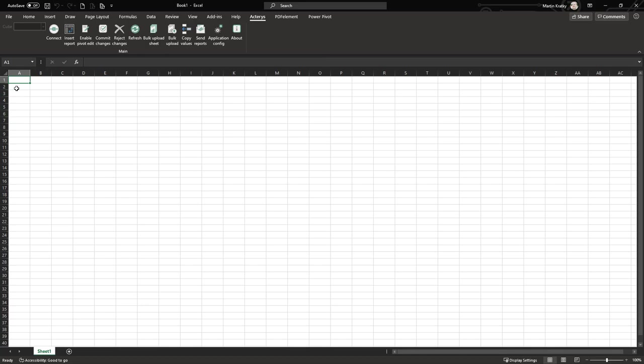Hello and welcome. In this video we'll cover how to get started with the Actarius Excel integration that offers extensive options for analytics and planning with your Actarius database.